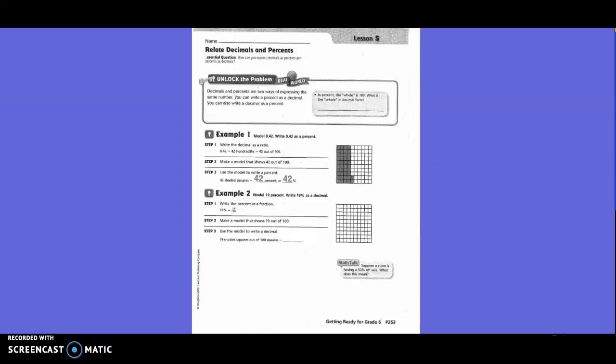10th grade, getting ready for 6th grade, lesson 5. Relate decimals and percent. Unlock the problem.